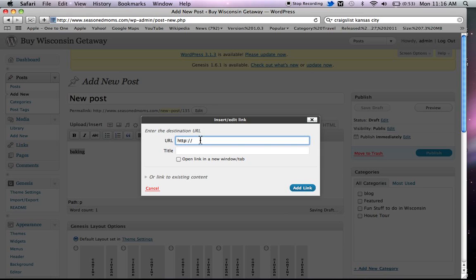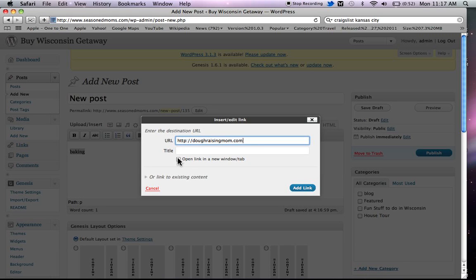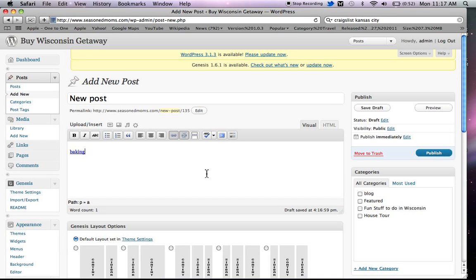And here I'm going to just send them to my Dough Raising Mom site. And I want it to open in a new text window so that when they close it, they'll be back on my site. I don't want to send my traffic away from the site. And then you click add link. And now you'll notice that it turned blue, and after I publish it, clicking on this, when someone's reading the post, will take them to the link that I added.